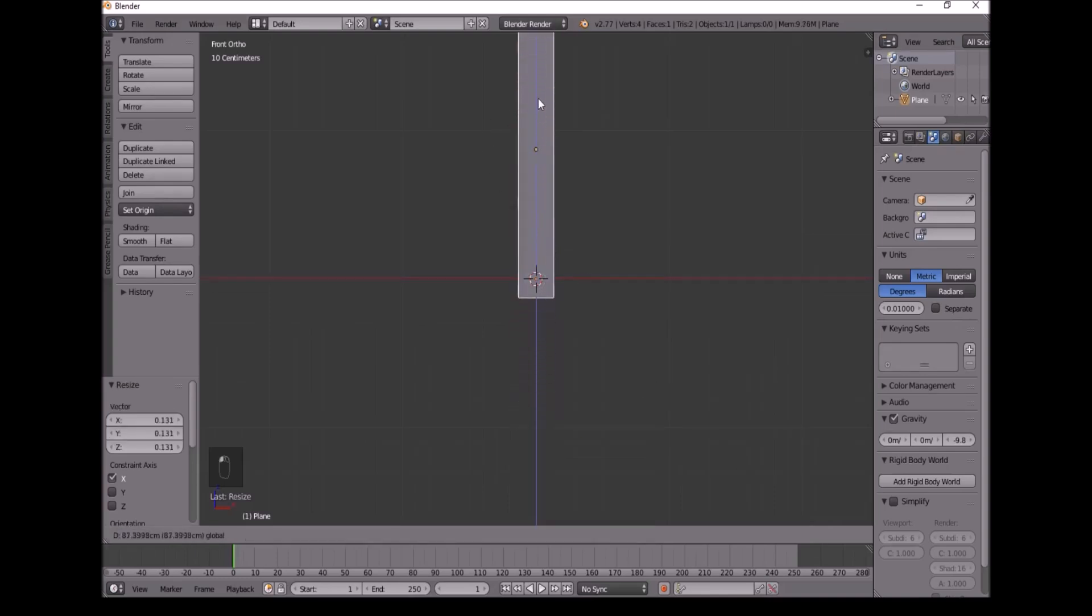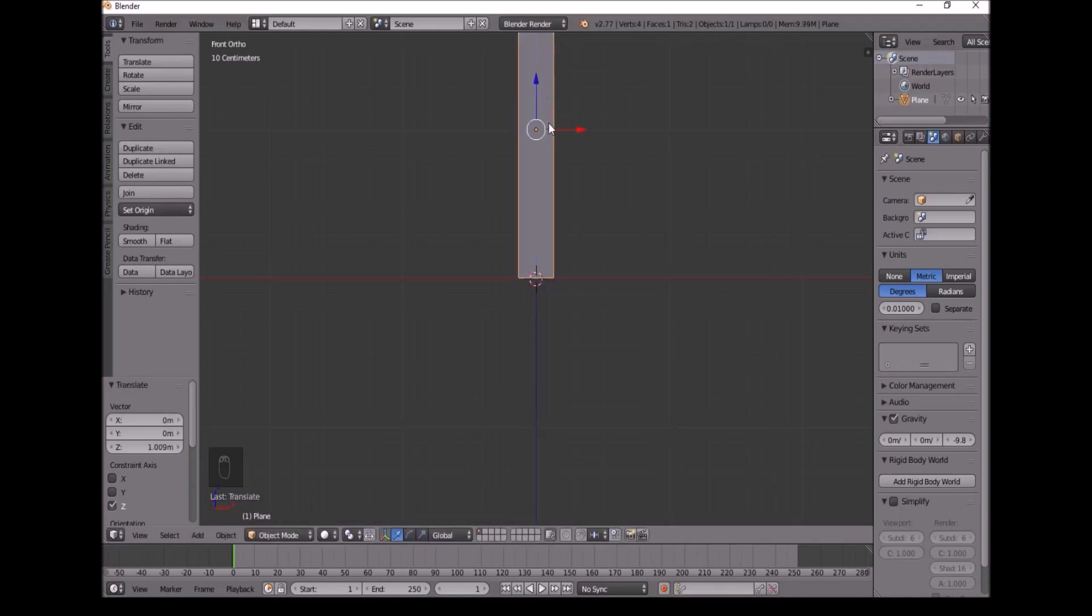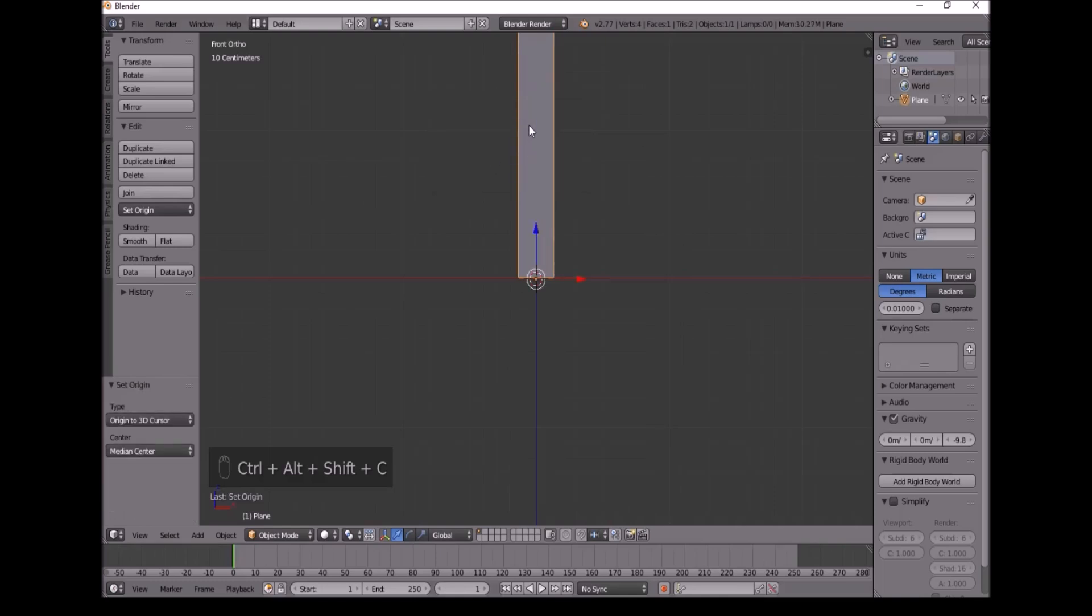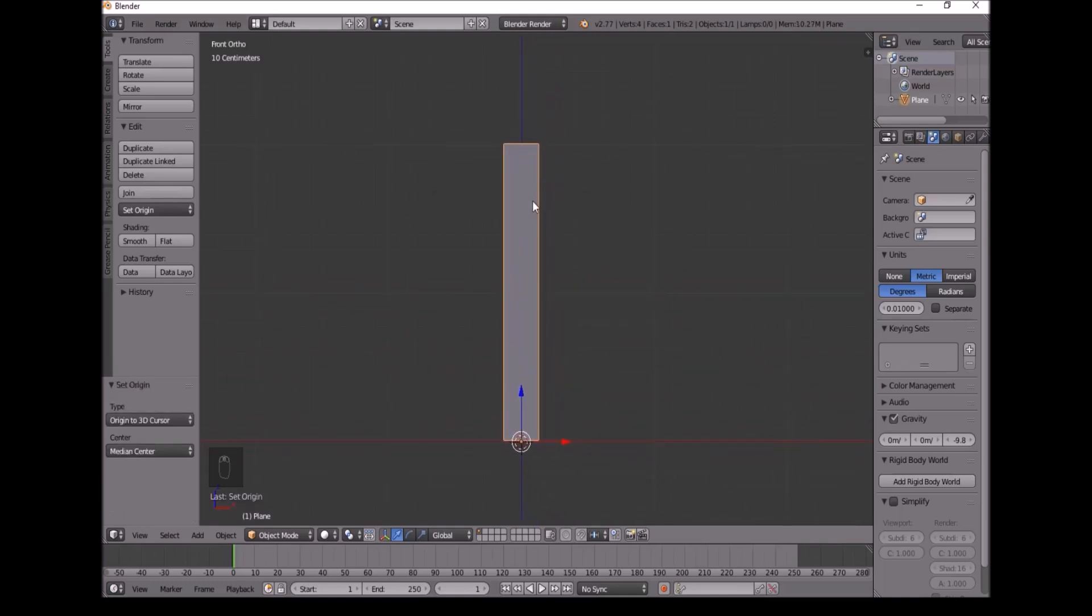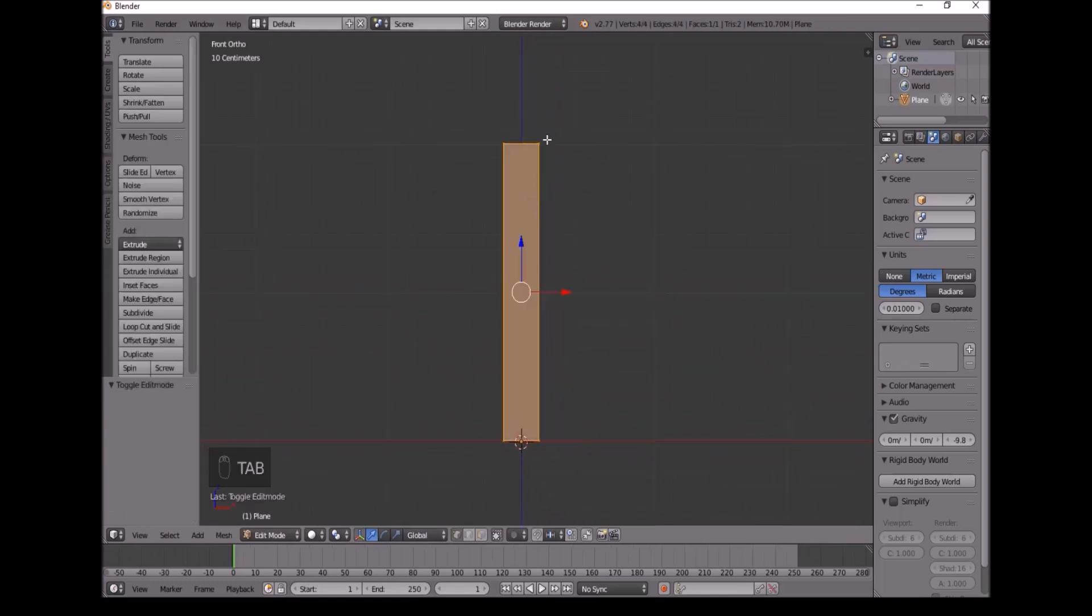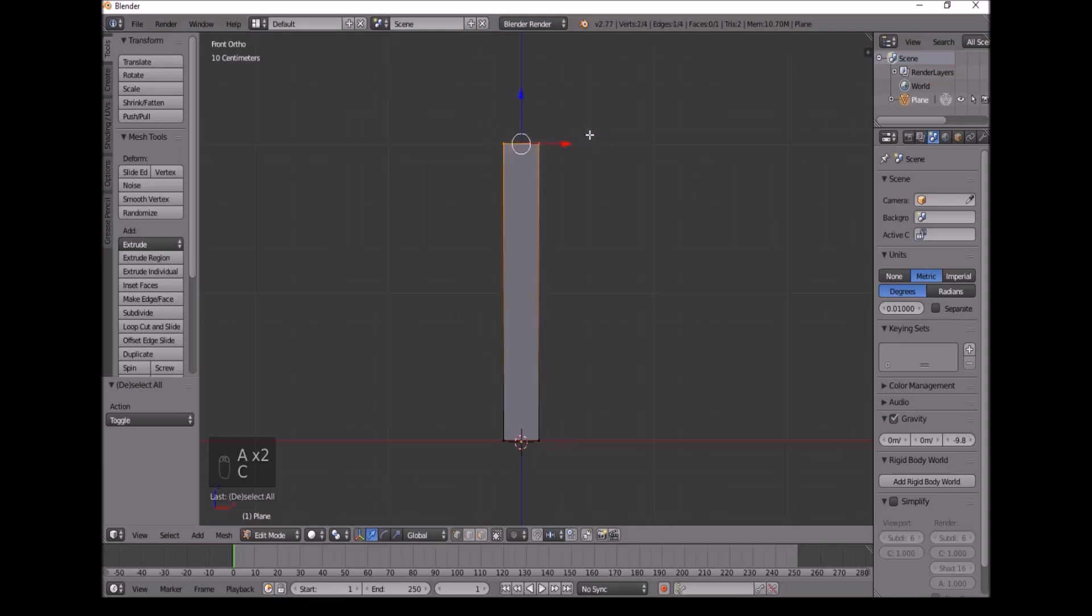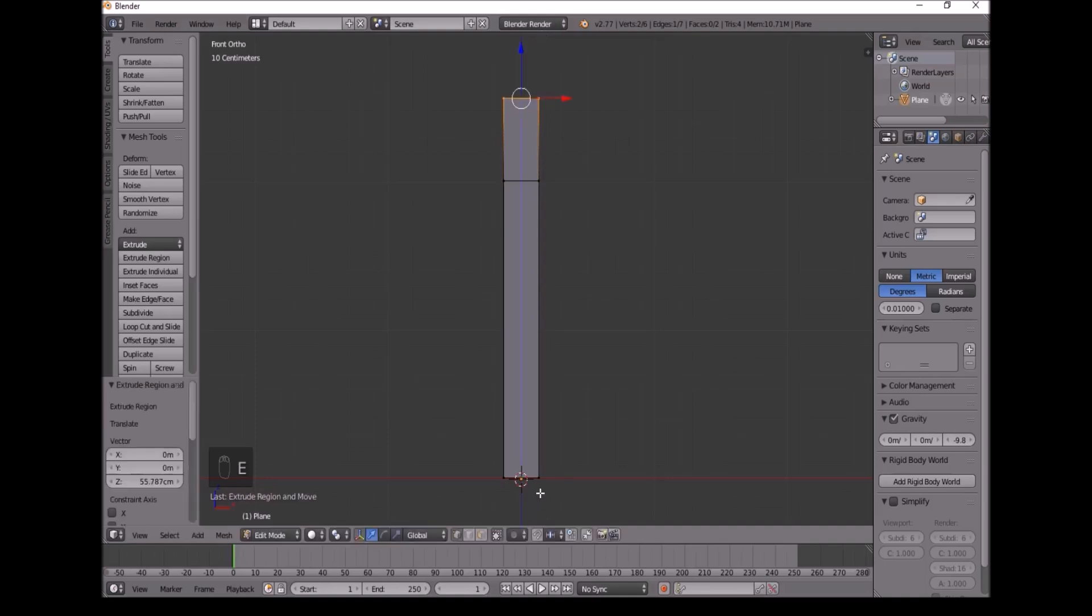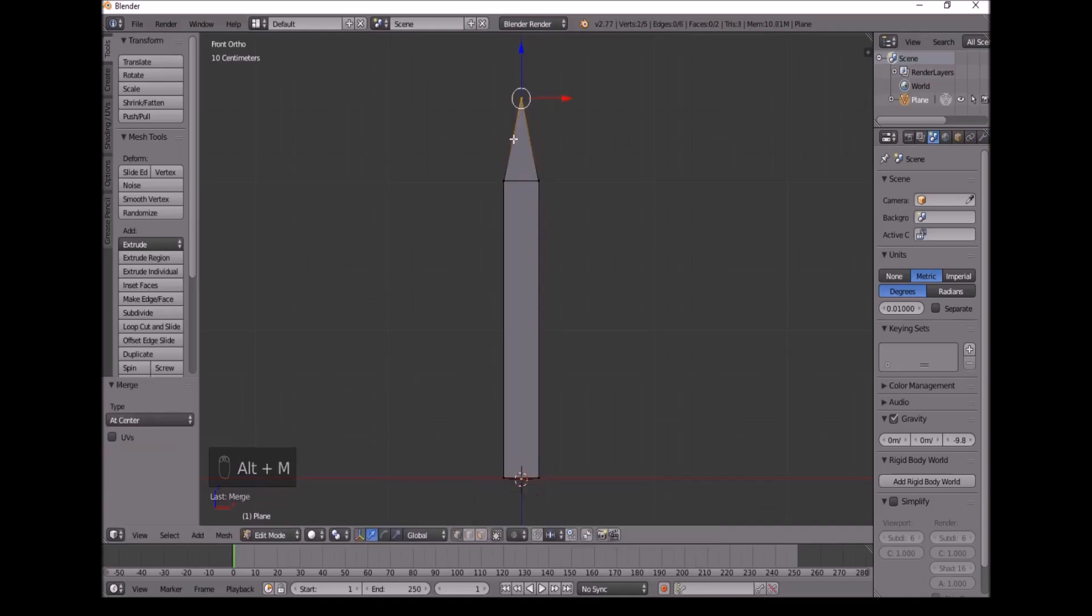Now we take this up. Press Shift Ctrl C, and then origin to 3D cursor. Now press Tab, and select these two top vertices. Press E and Z to extrude on the top. Press F, and then Alt M, and then at center to merge them together.